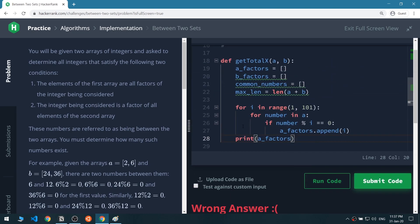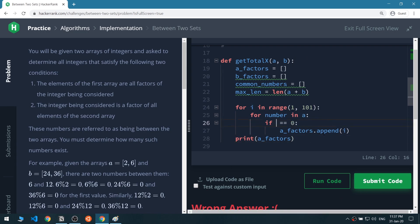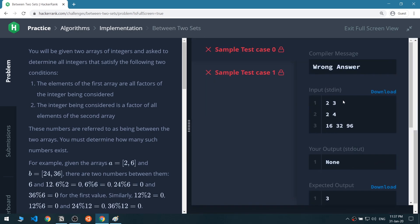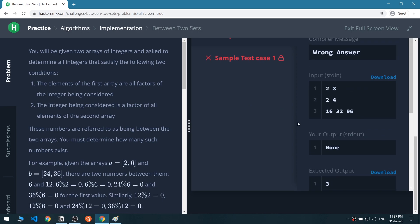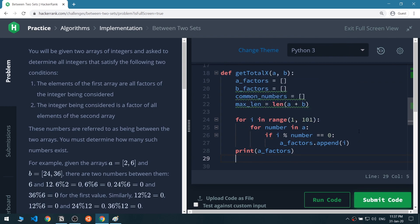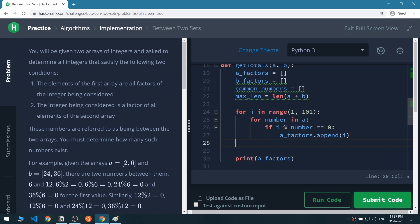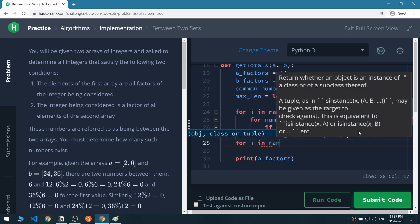Okay, we need to fix this — it should be 'i modulo number', not 'number modulo i', because I don't want to check if i is a factor of number. I want to see if the number in list A is a factor of i. Let's run the code — yes, that's exactly what I was looking for.